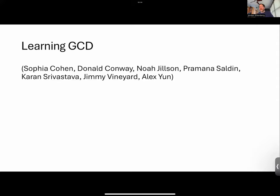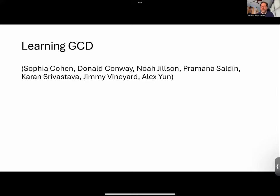The people on screen are a group of undergraduate researchers working with me on this project last year at Wisconsin, along with my grad student Karan Srivastava, who is the first of my students working in this math-machine learning interface area. I have a little multimedia mix here — some slides are just slides and some are blank where I'm just going to write.